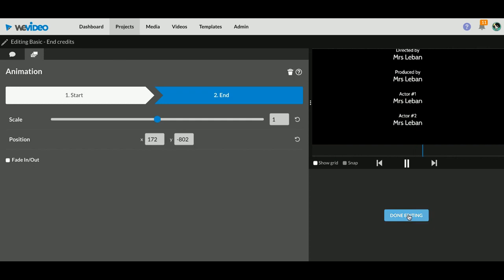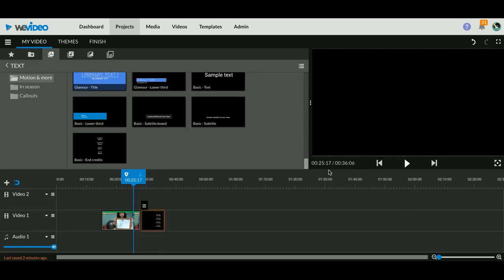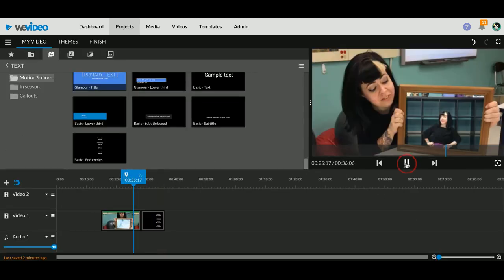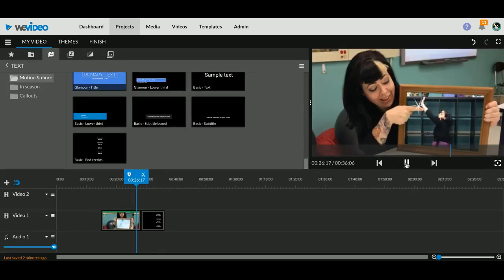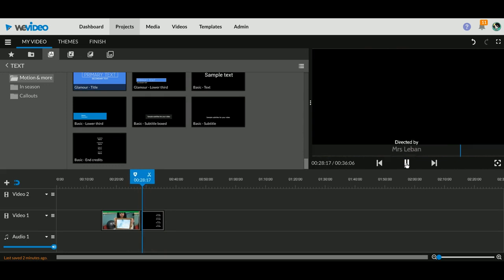So you can see those are my rolling credits. So now when I have my credits in my movie, there's my credits rolling through.